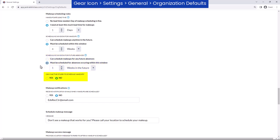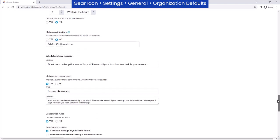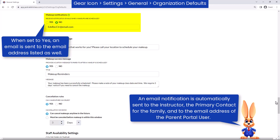Choose whether or not to allow inactive students to schedule makeups. Similar to when absences are scheduled, if needed, input an additional email address to be notified of makeups scheduled in the parent portal.